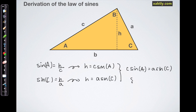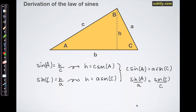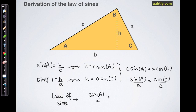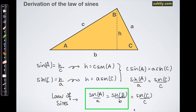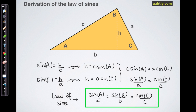Usually when we use the law of sines we write things in a slightly different way, so I'll rearrange by division into sine A over a equals sine C over c. There's no reason we couldn't do this for the B angle of the triangle, and so we end up with the law of sines: sine of A over a equals sine of B over b equals sine of C over c.